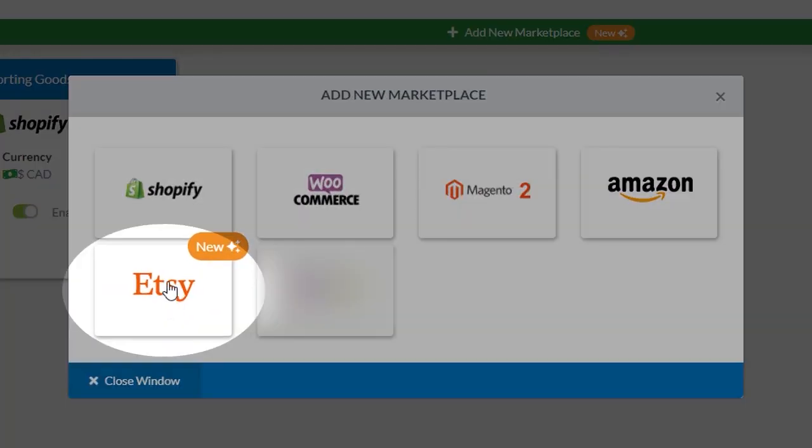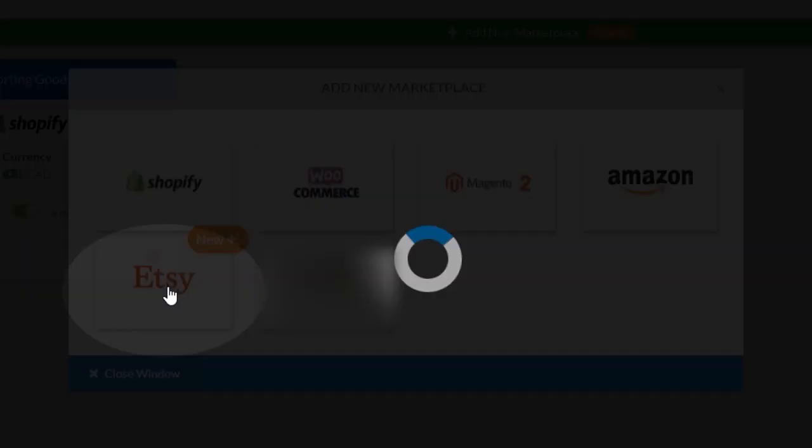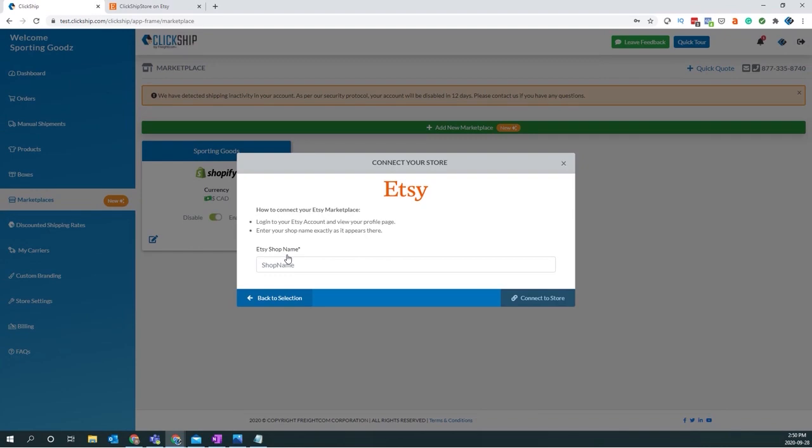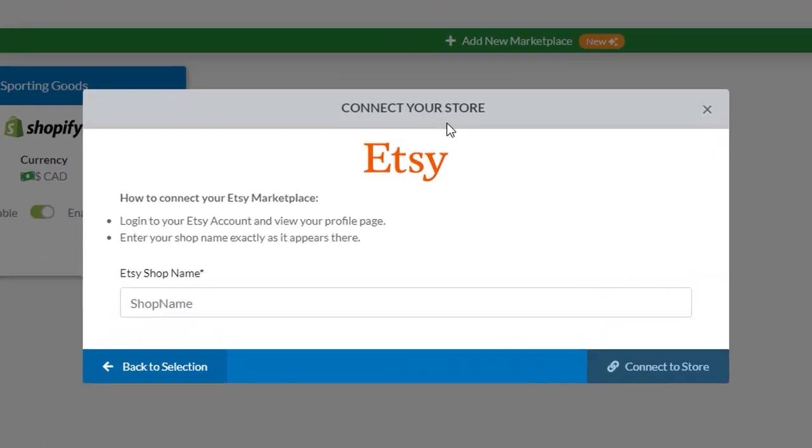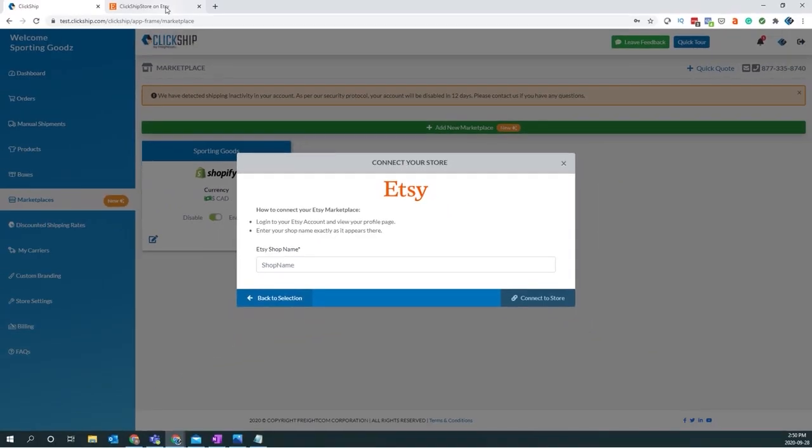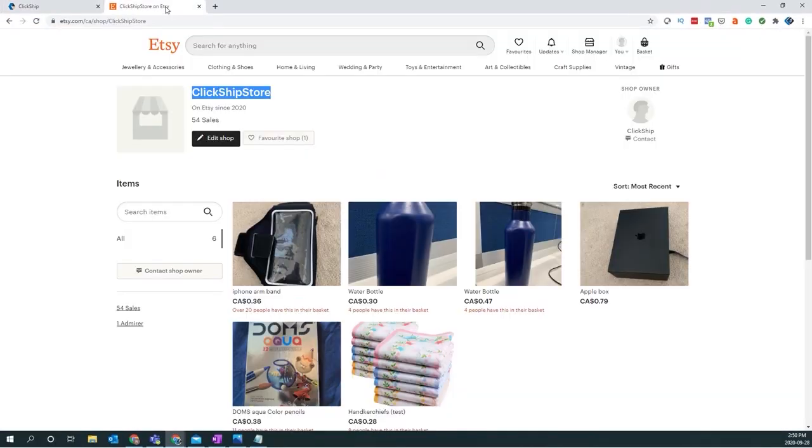You'll click on the Etsy logo. So connecting your Etsy store, first we ask you to log into your Etsy account and view your profile page. I'm already logged into my Etsy store, so I have my profile page open already, which is great.